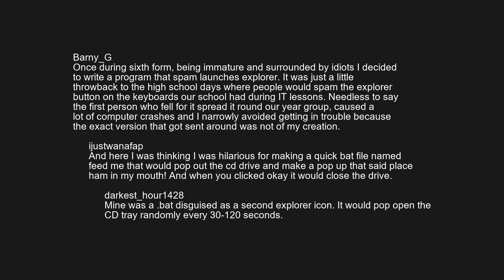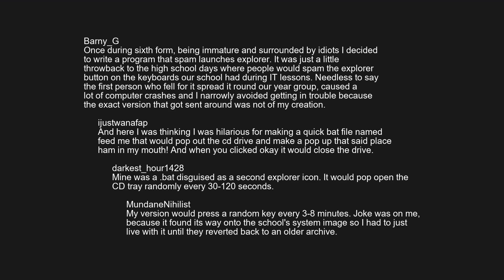Mine was a bat disguised as a second Explorer icon — it would pop open the CD tray randomly every 30 to 120 seconds. My version would press a random key every 3 to 8 minutes. Joke was on me, because it found its way onto the school's system image, so I had to just live with it until they reverted back to an older archive.